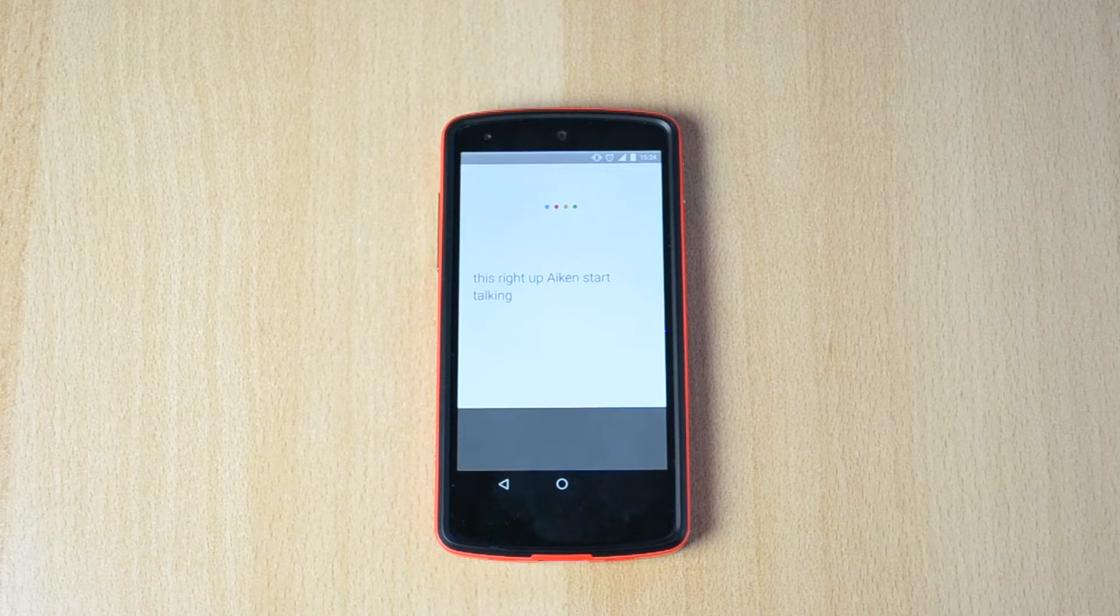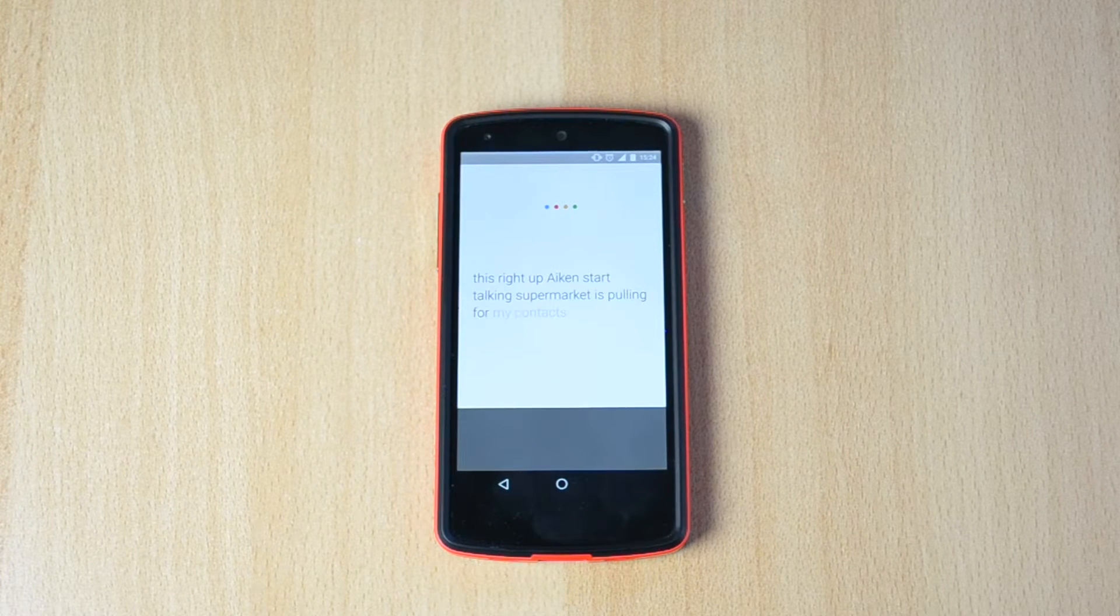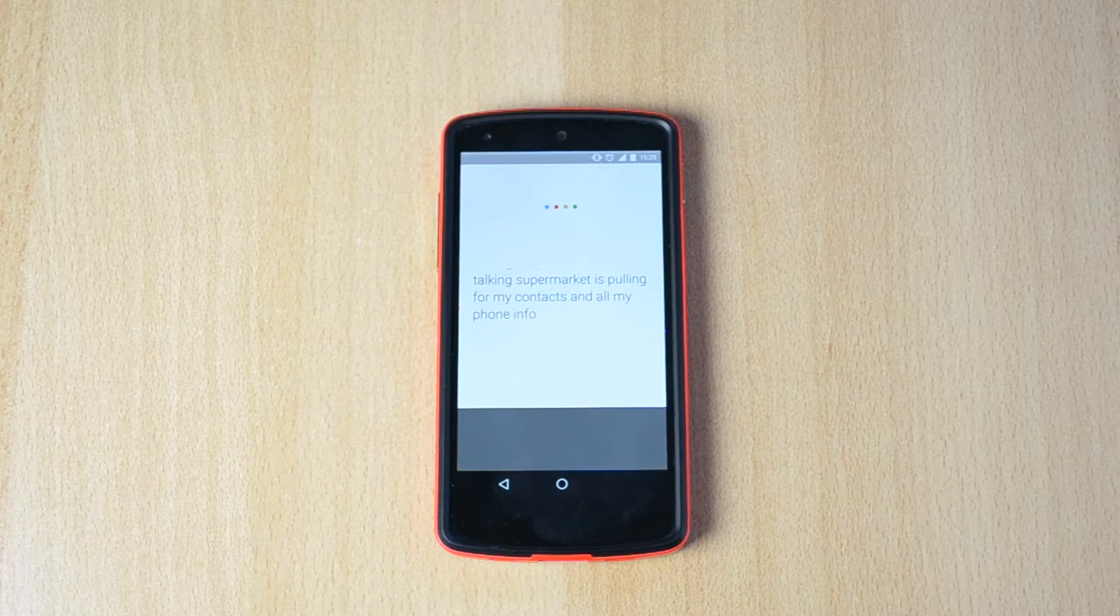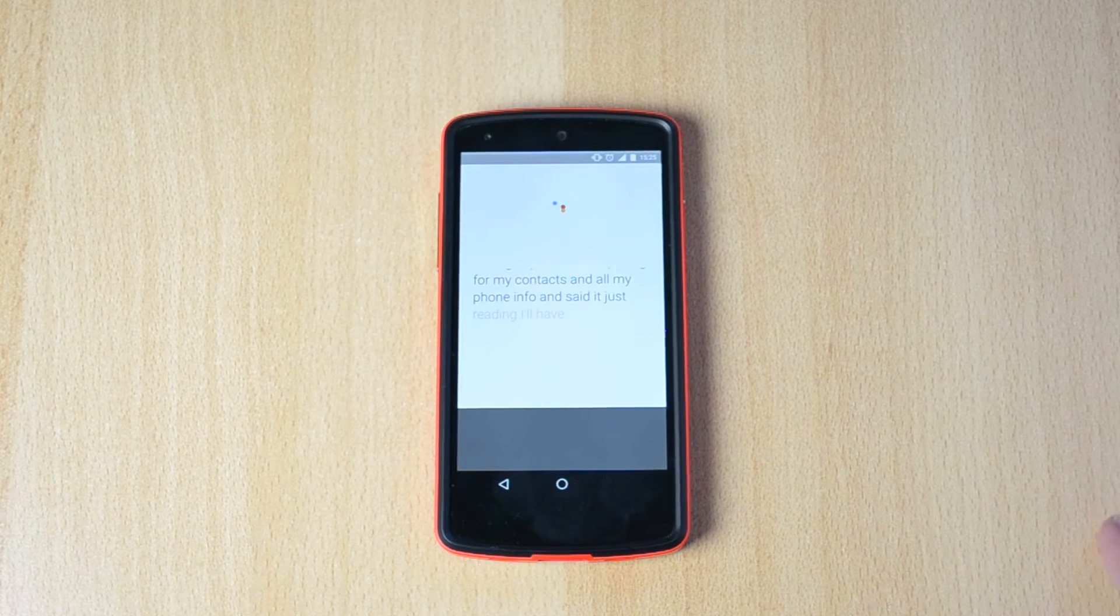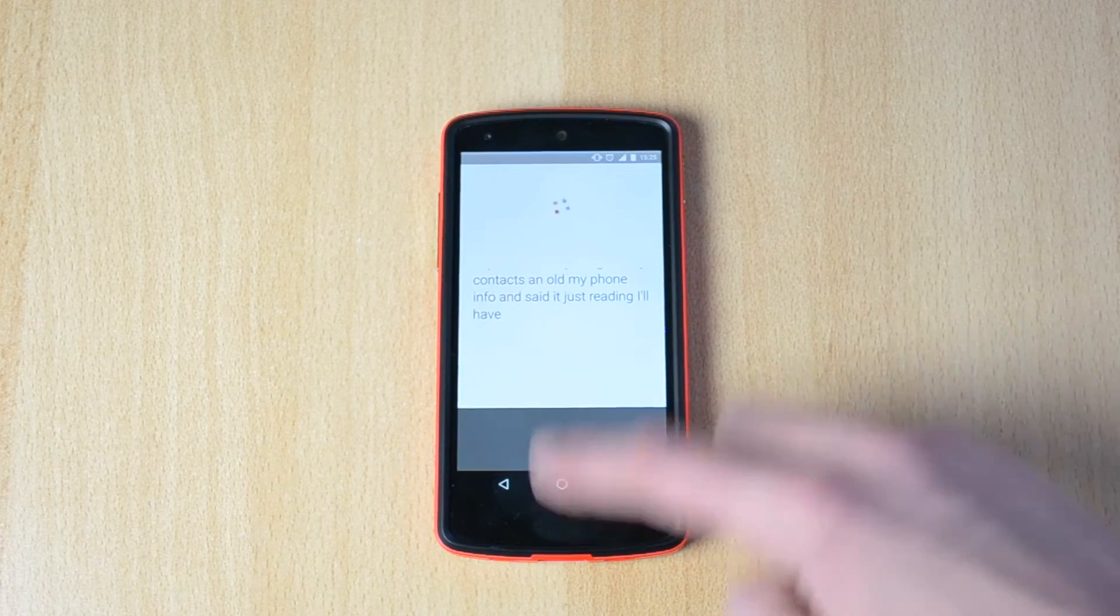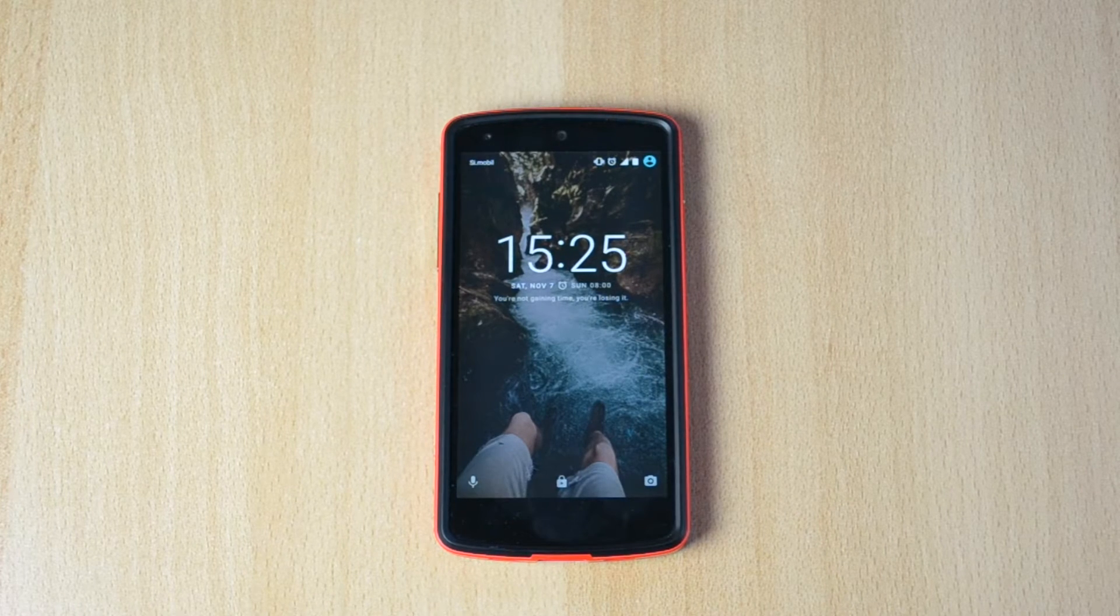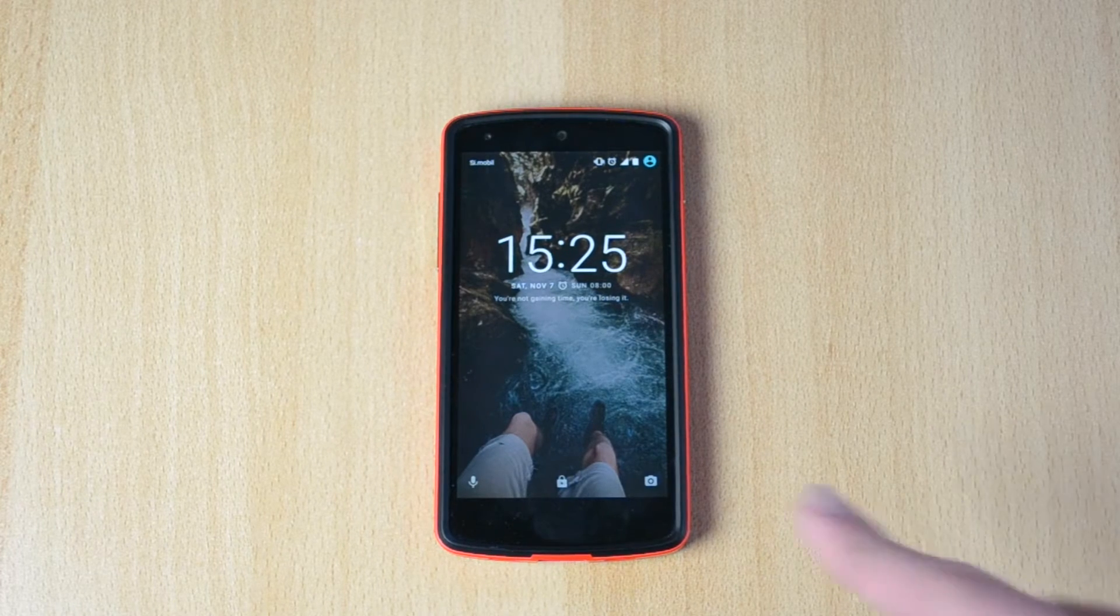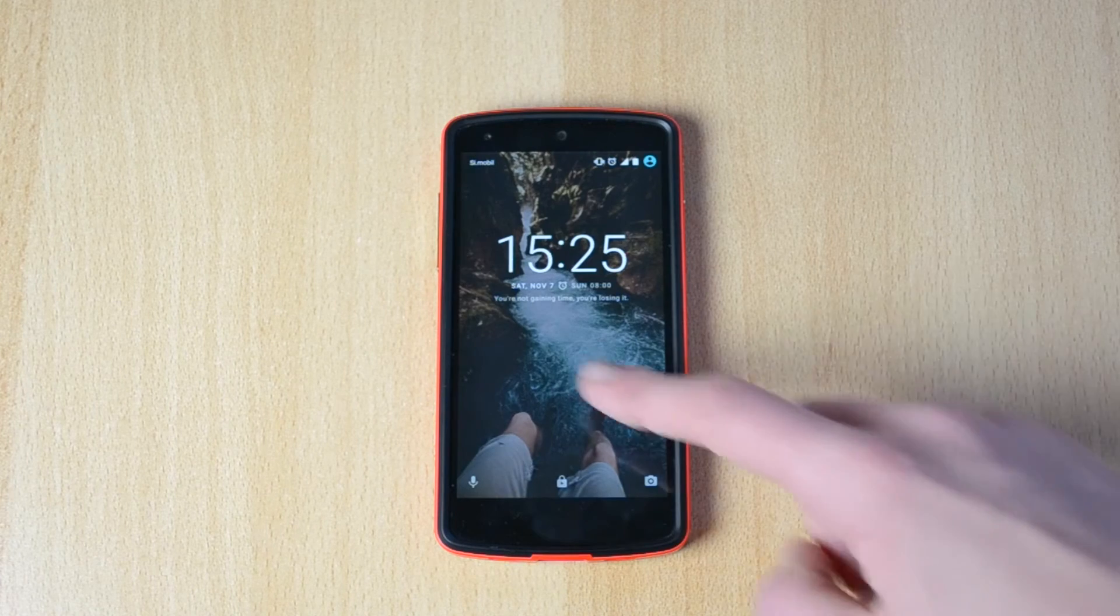So pretty much this is pulling from my contacts and all my phone info. It is just reading. I don't have a connection right now so it won't actually search, but yeah, works really nice. Definitely make sure that you use that more often.